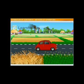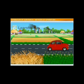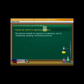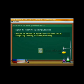Kevin and Tina are on a road trip with their parents. This lesson is about various methods of separation. By the end of this lesson, you will be able to explain the reasons for separating substances and describe methods such as hand-picking, threshing, winnowing, and sieving.